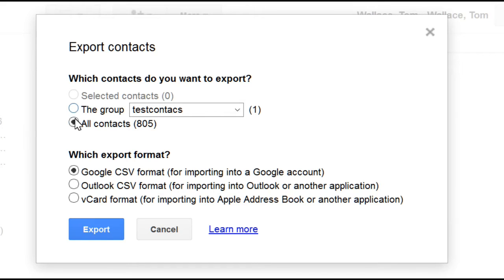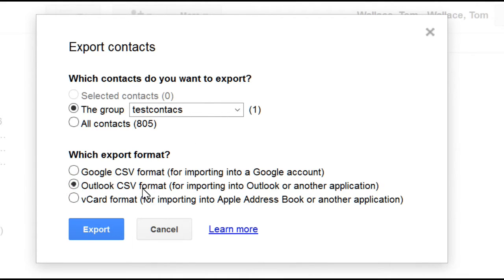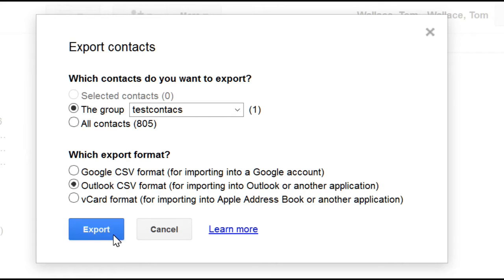Then select the option you want, and I will be exporting just the group test contacts. Probably better if you select this format which is CSV format for importing into Outlook and other applications, sounds a little more general and I know it works. So click export.